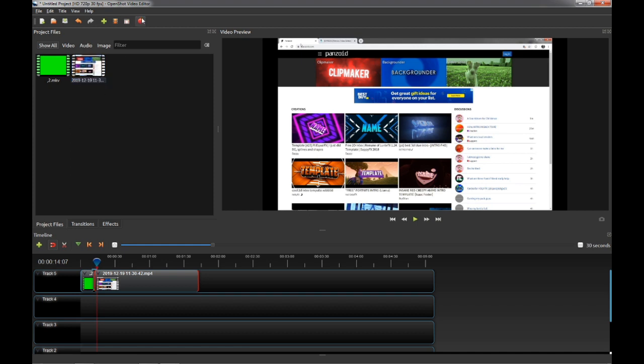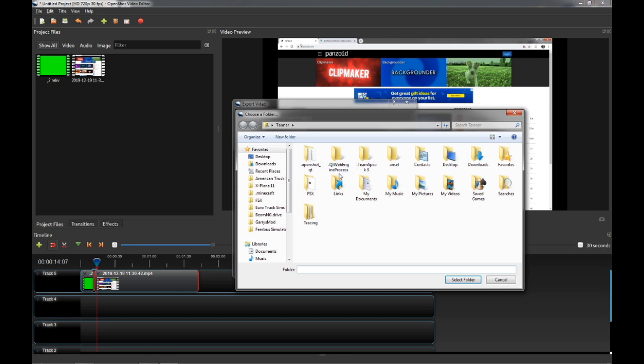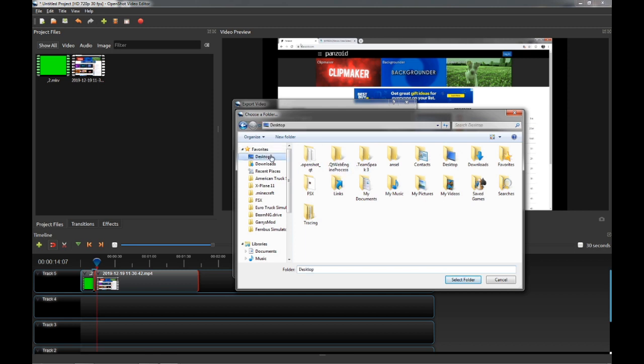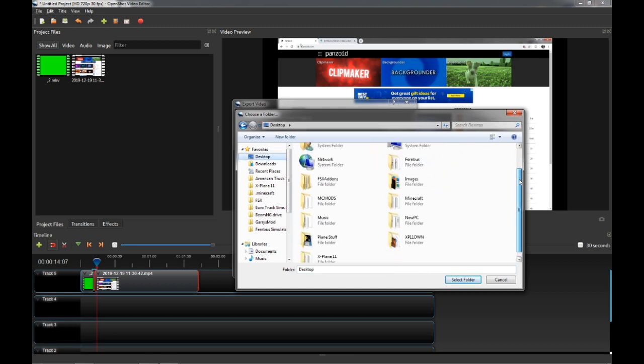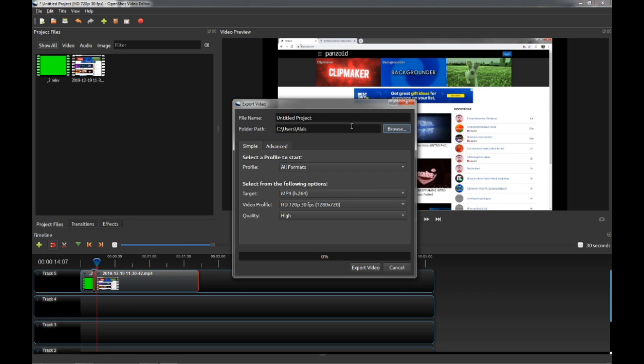Once you're done with that, you're going to press this little red dot here. Export video. You're going to name it whichever you want. You can pick your own folder path as well. Say if I wanted it to be in one of my desktop folders, I could put it like in images, something like that.